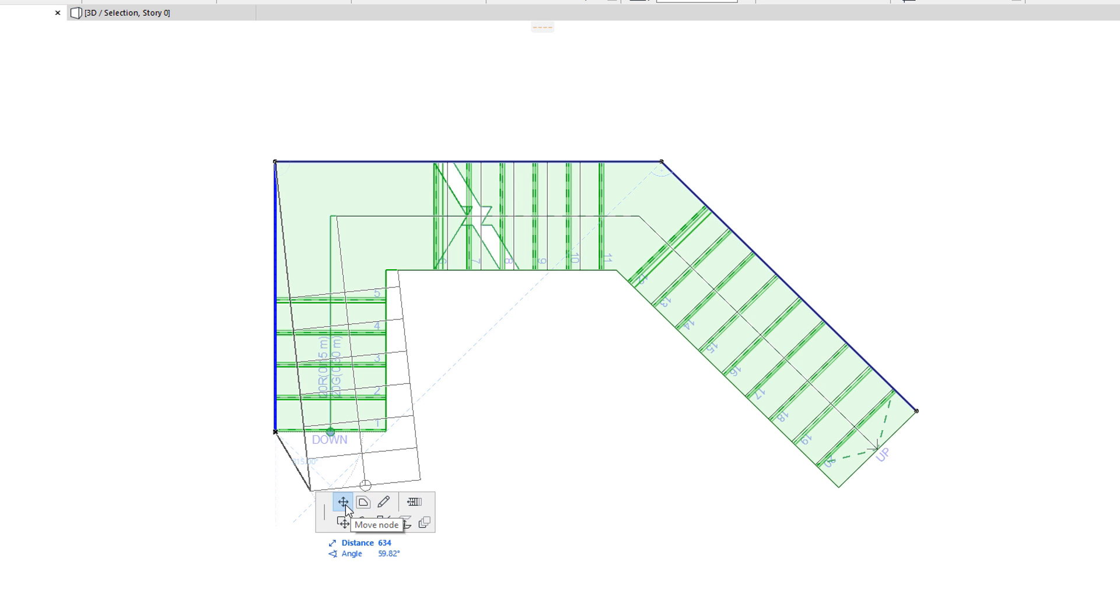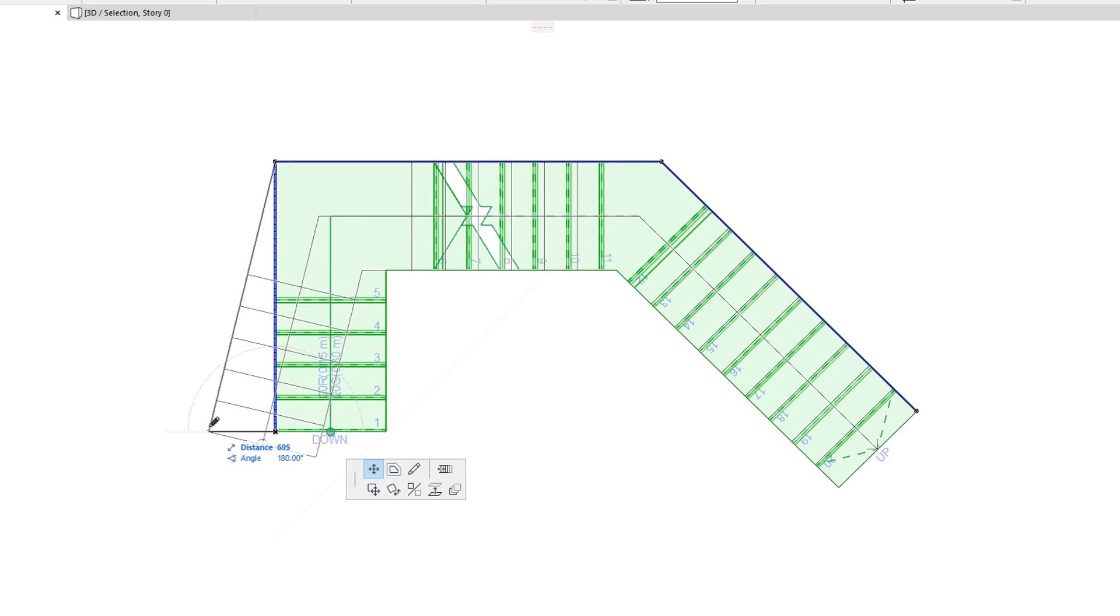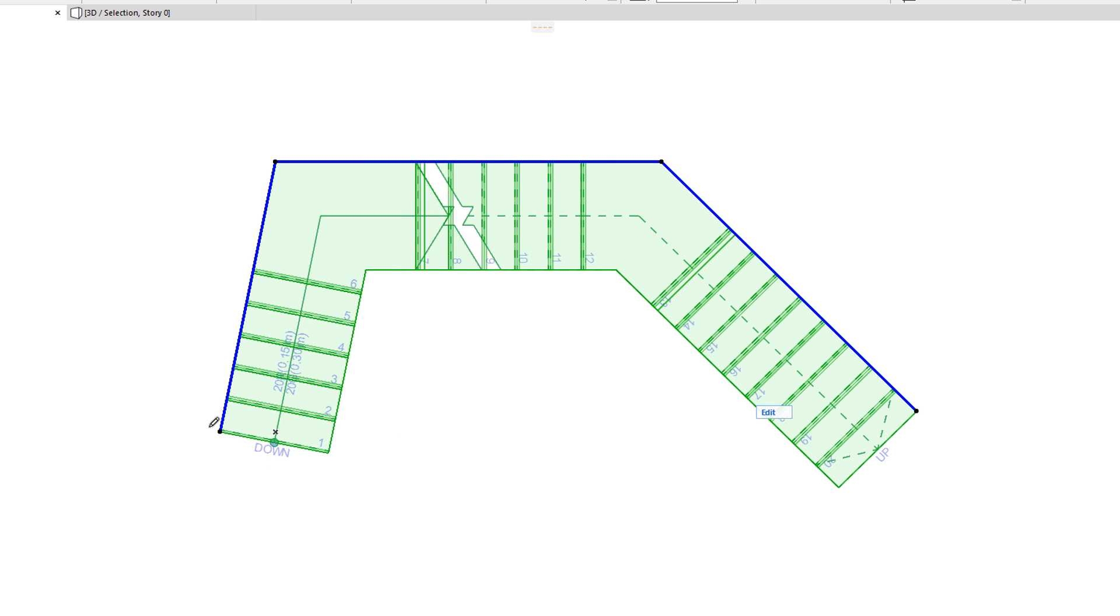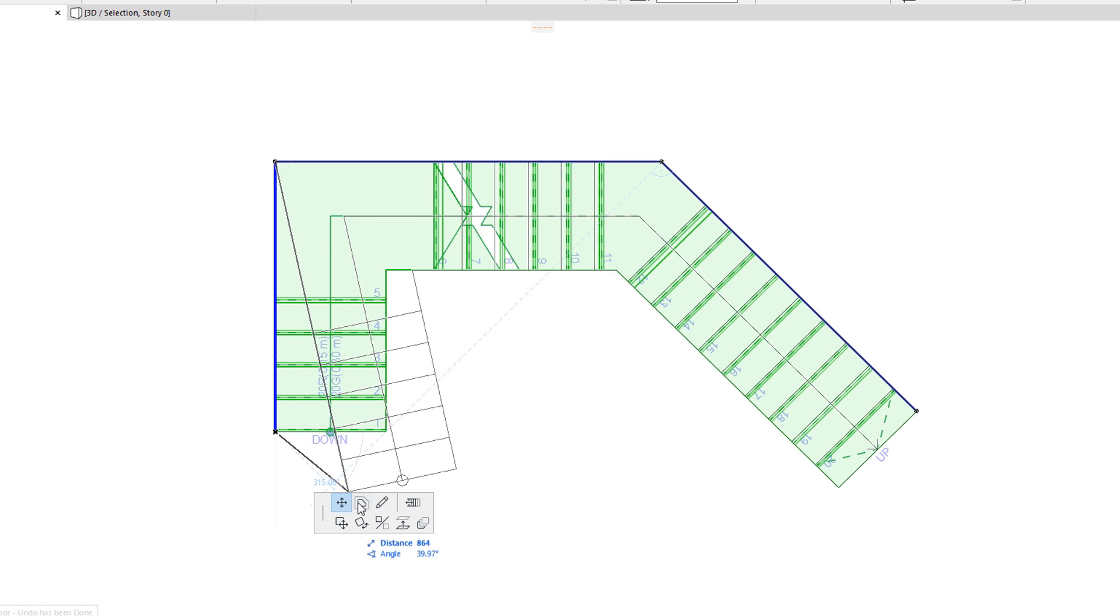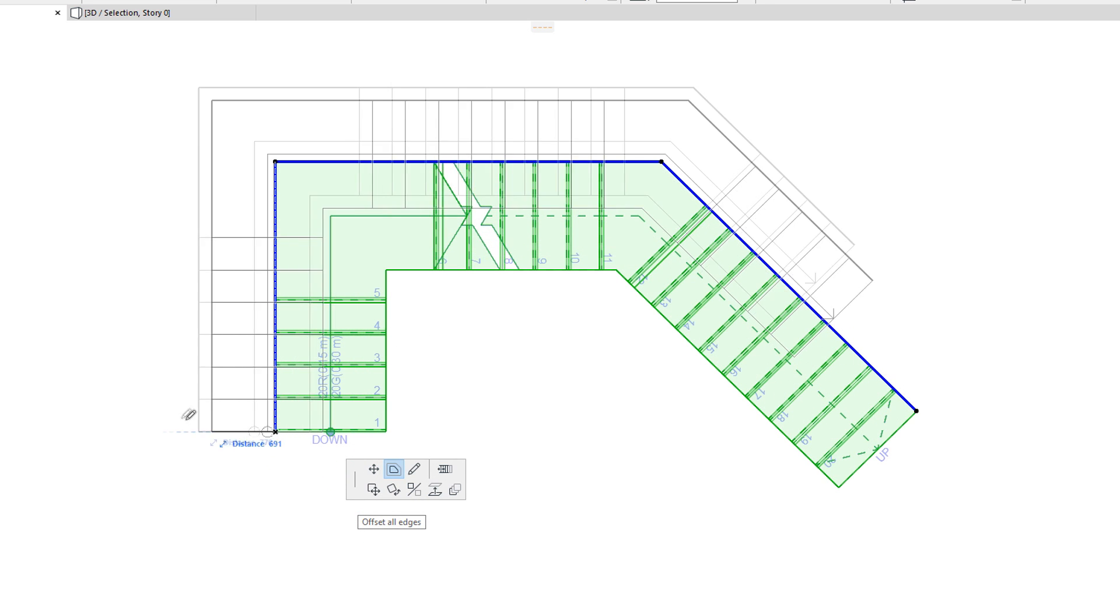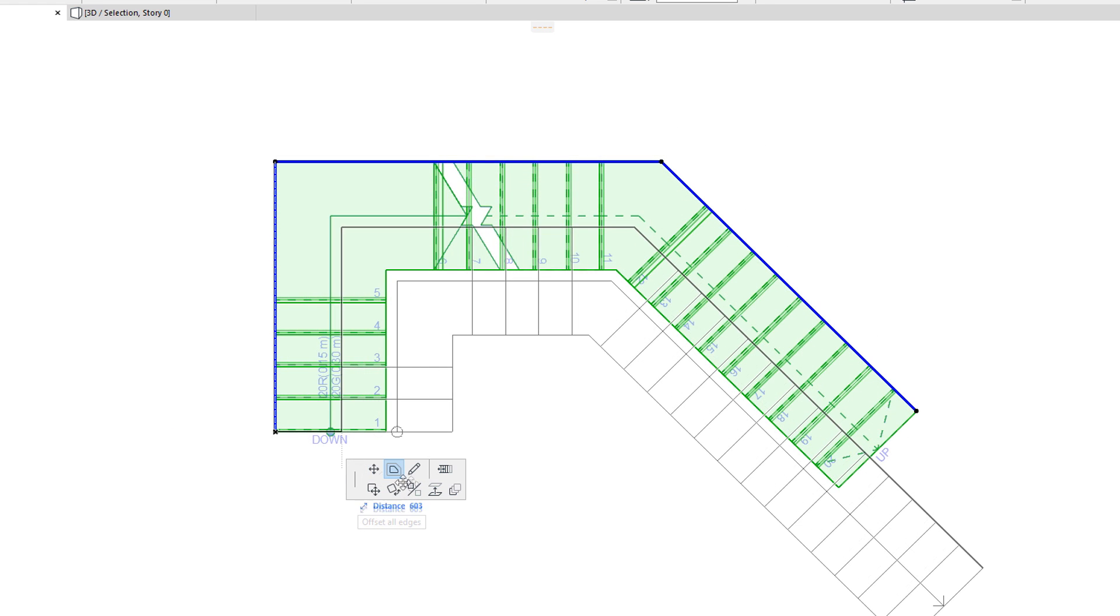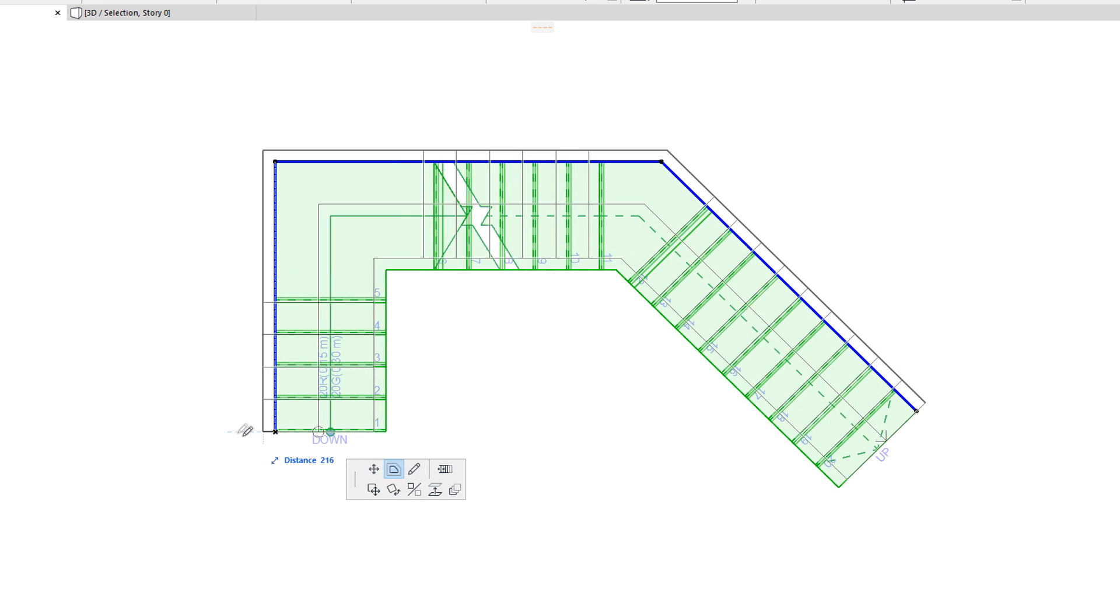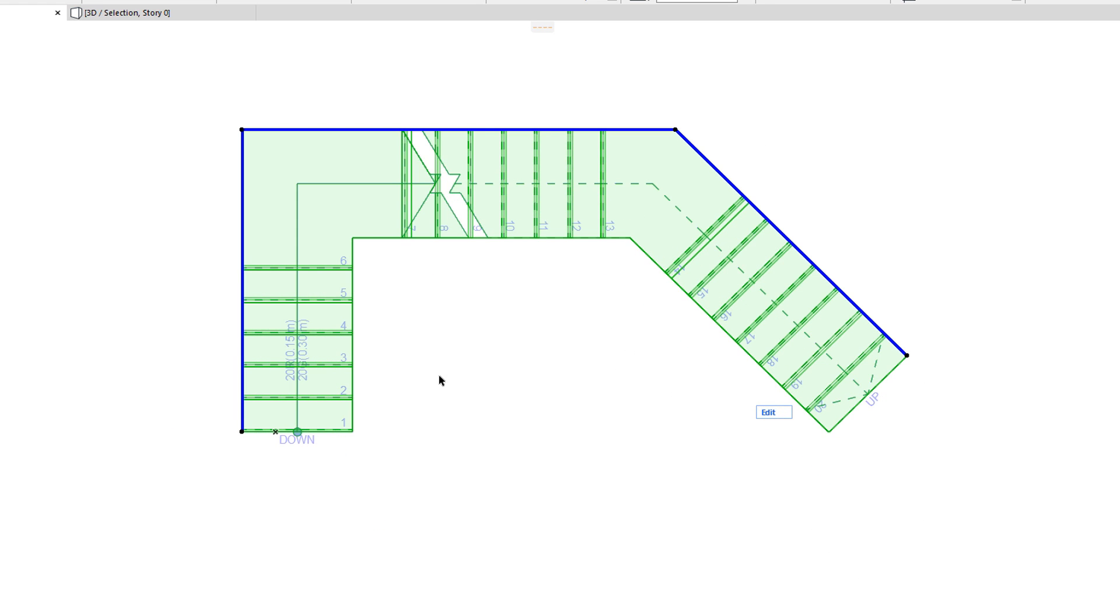The Move Node command lets you move the End Node to another position. The Offset All Edges command lets you offset the whole Baseline. This may have limitations on how far the Baseline can be offset in order for ARCHICAD to still generate a valid Stair.